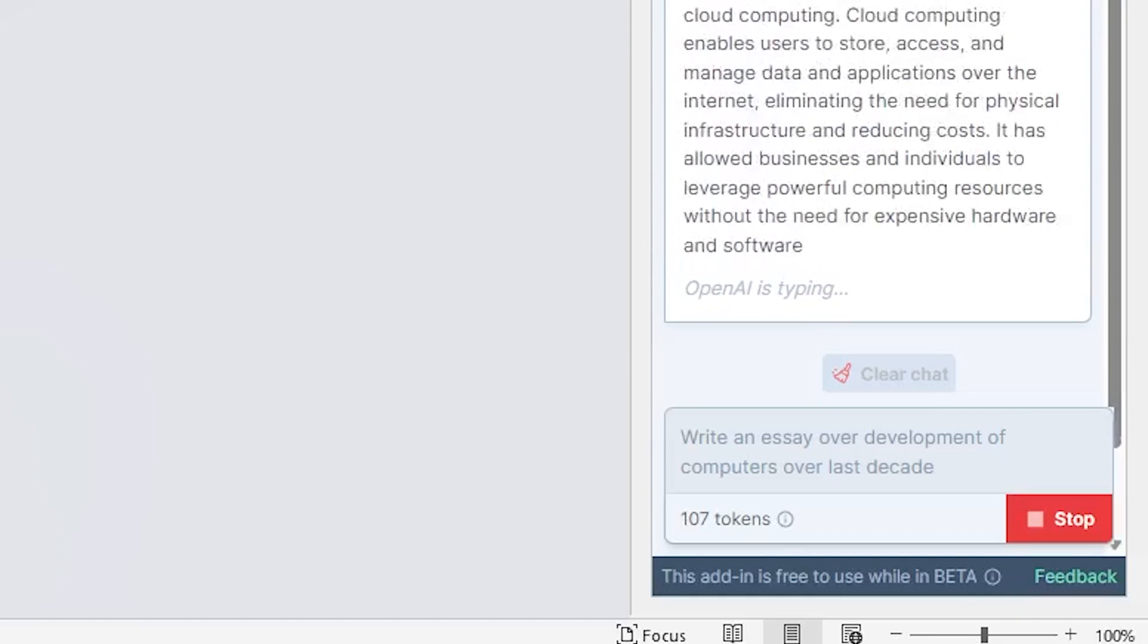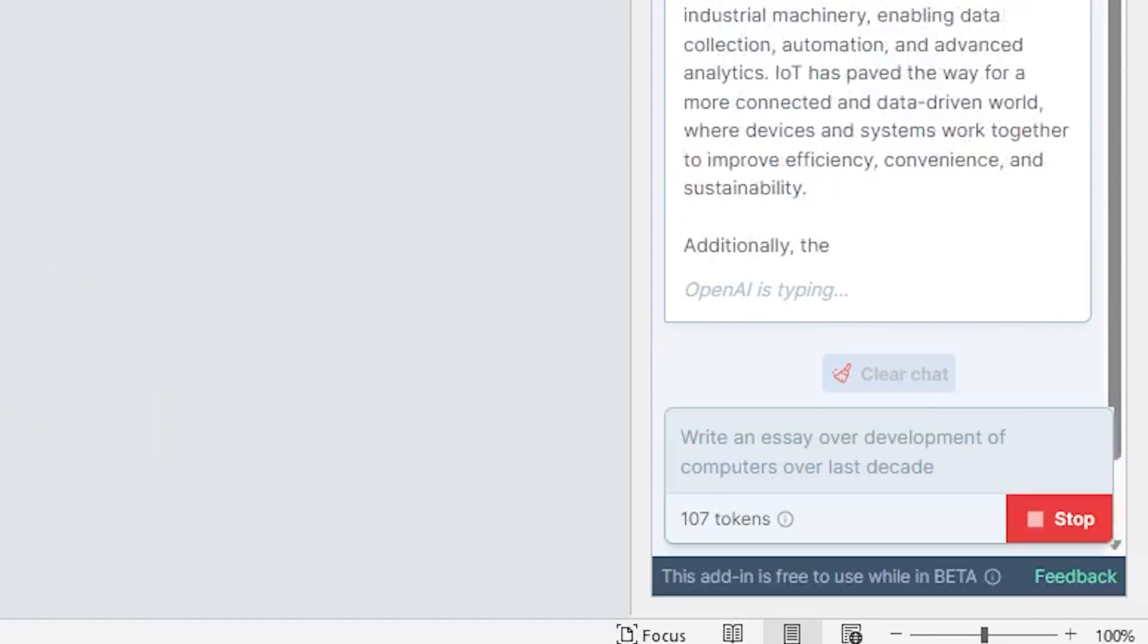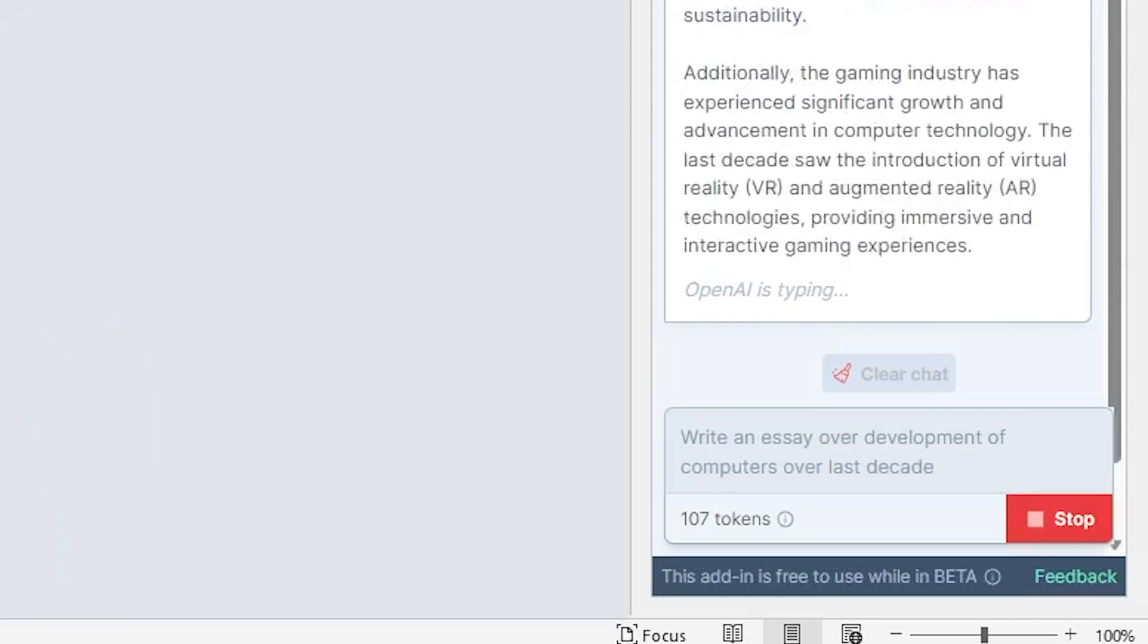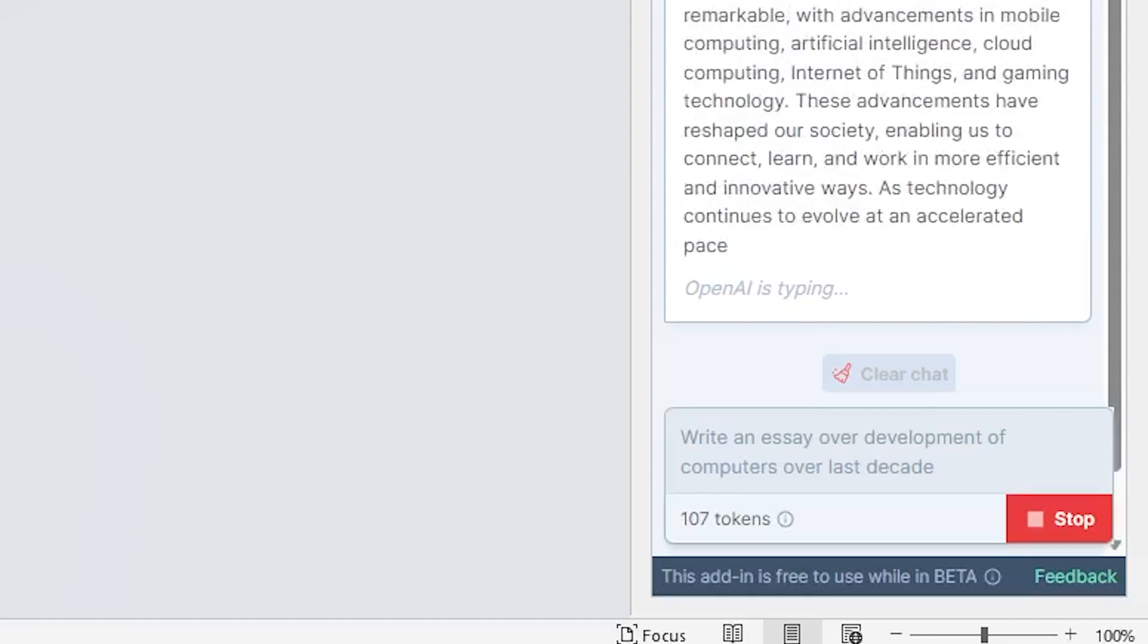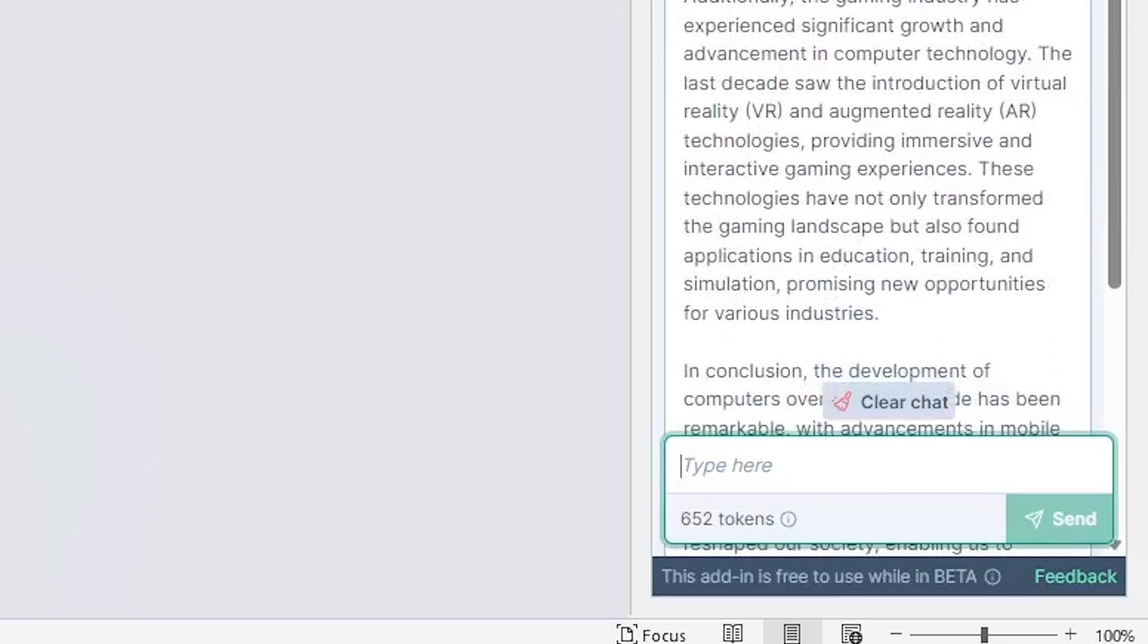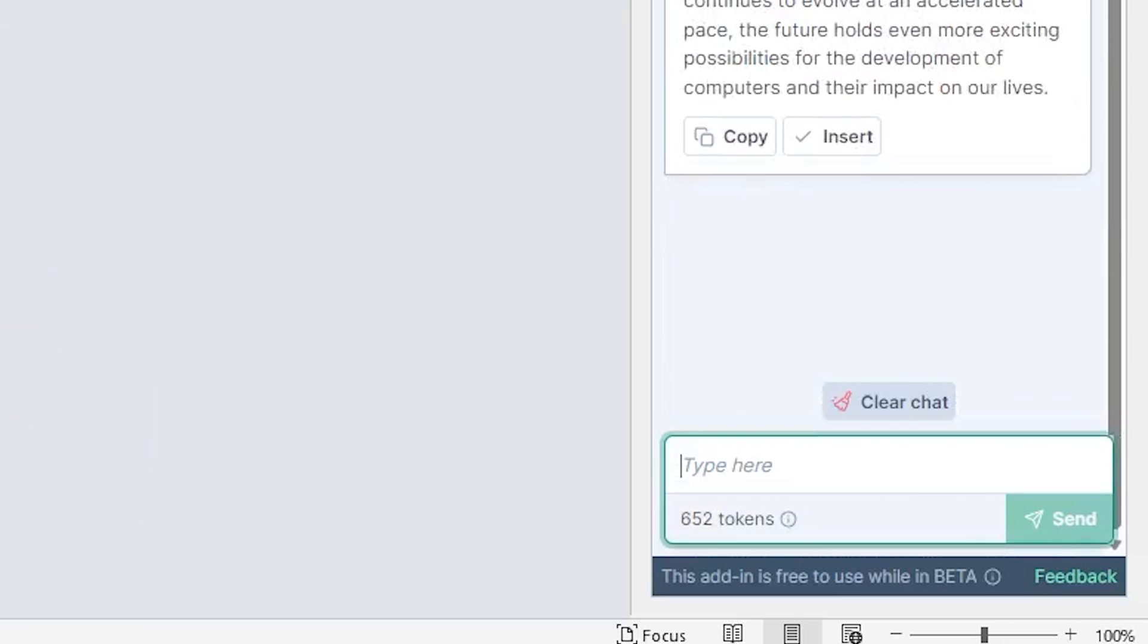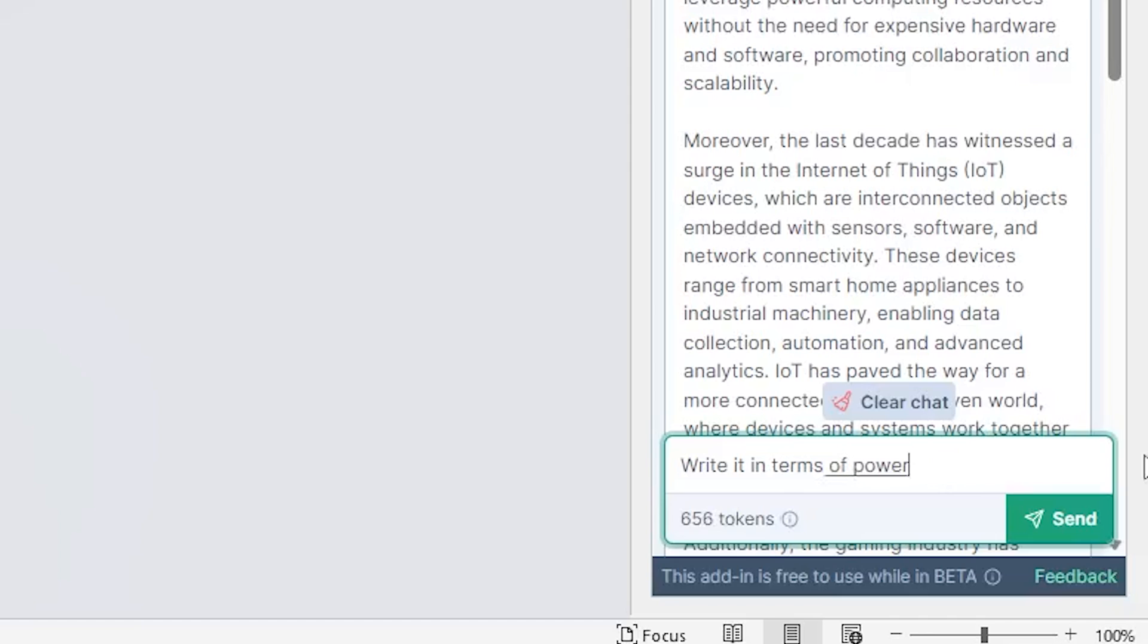And there we go. Yeah, we can see it is generating results. And then I can always ask the software to customize it based on my need. Let's say I am more focused toward efficiency. So I'm gonna write it here. Write it in terms of power efficiency.